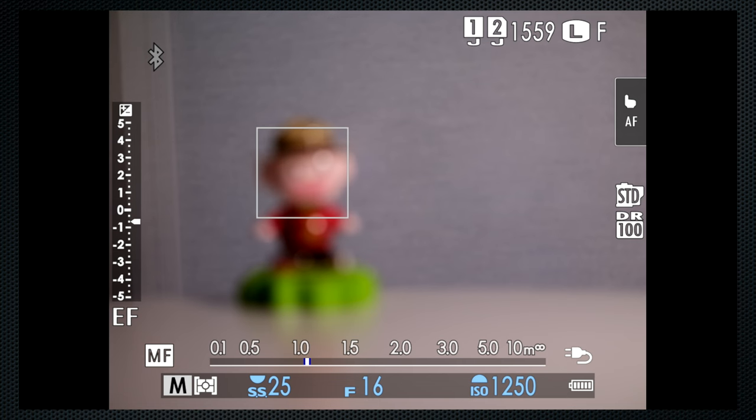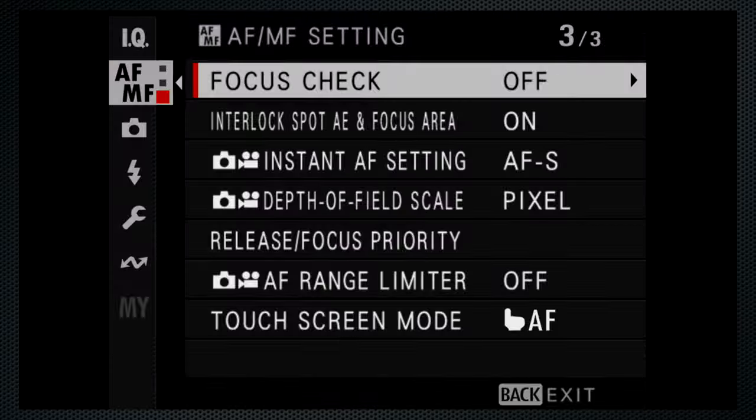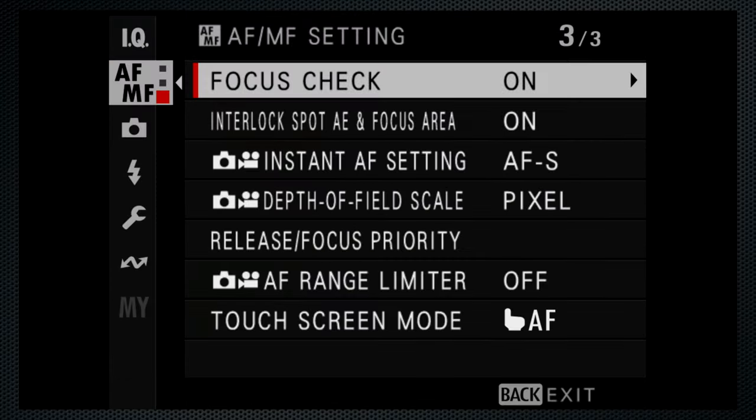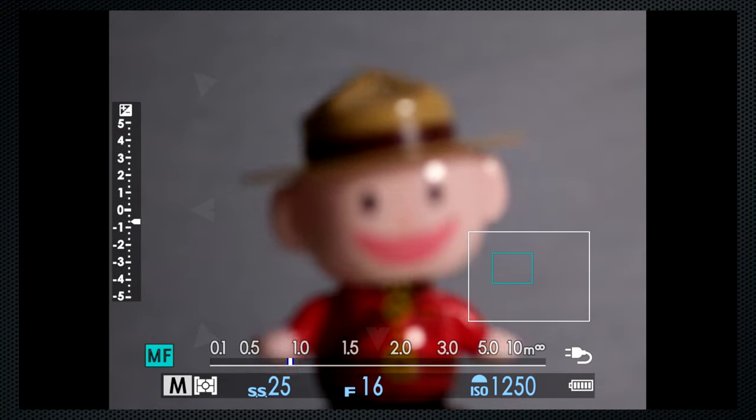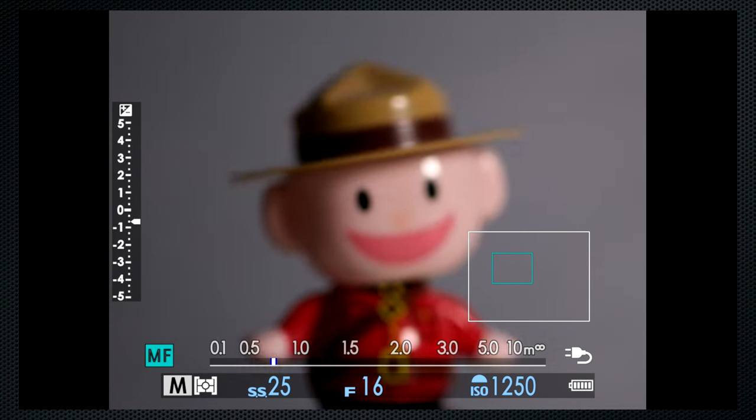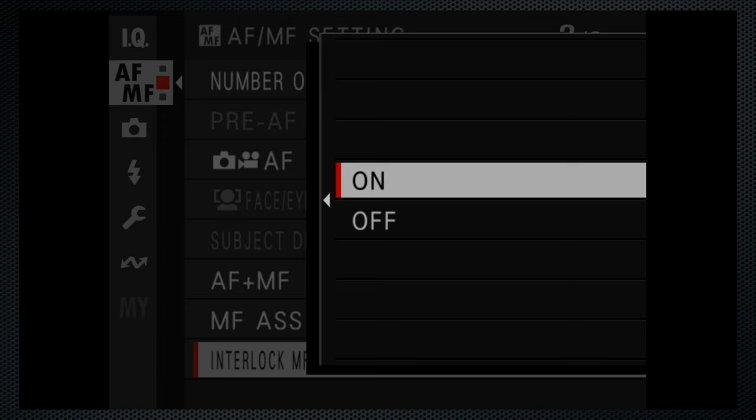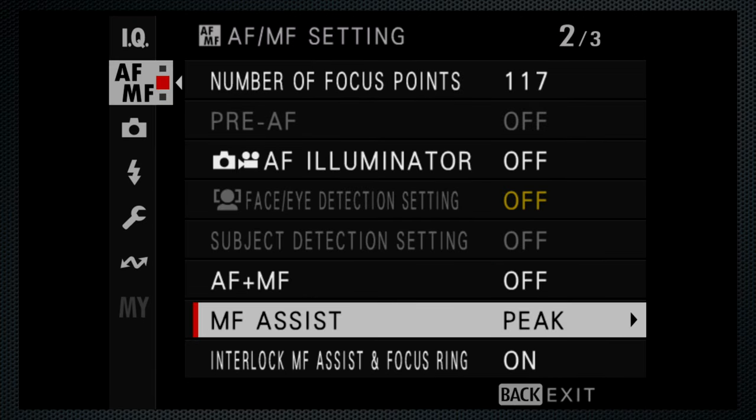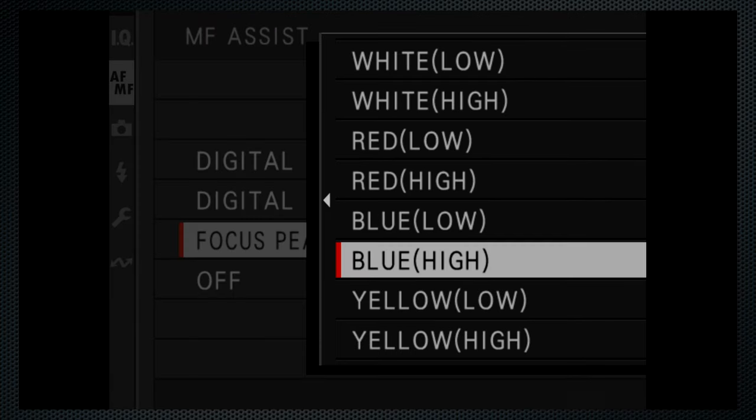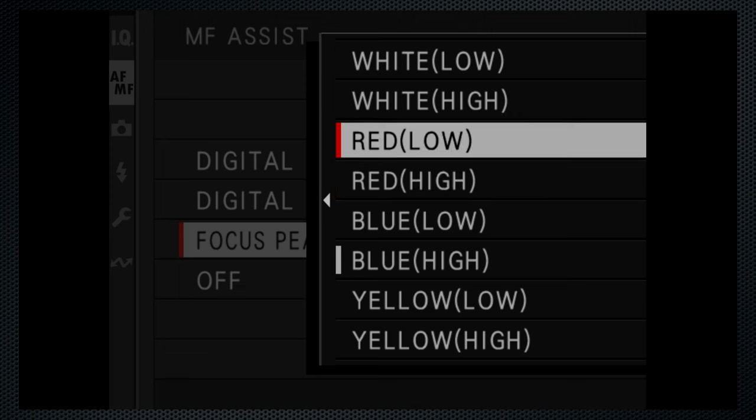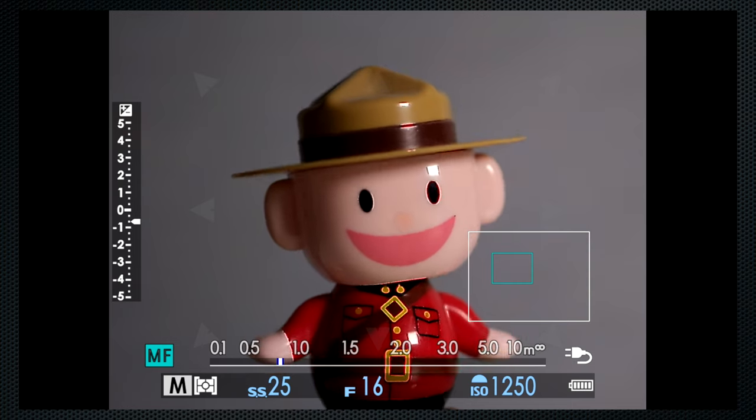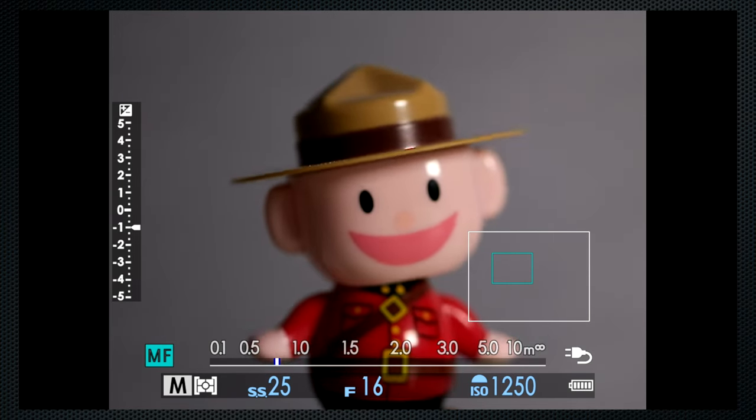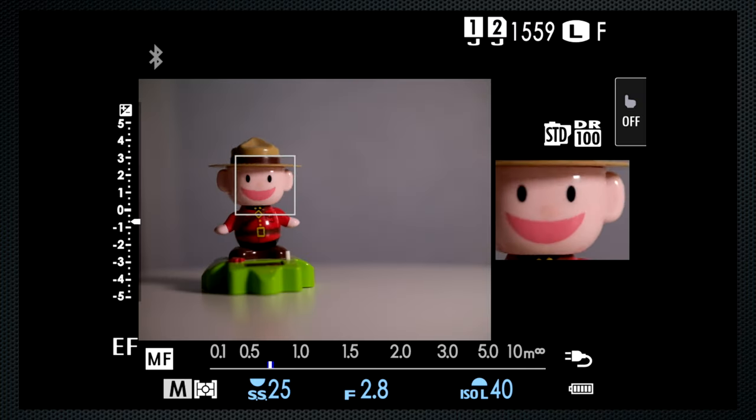There are several aids for manual focus. There's a distance guide at the bottom of the screen. And when focus check is on, expanded view appears when the lens's focus ring is turned. When interlock assist with ring is on, the option selected from the MF assist menu appears when the focus ring is turned. These two options can be used at the same time. For instance, this is expanded view with peaking.